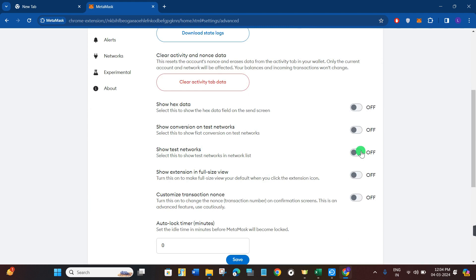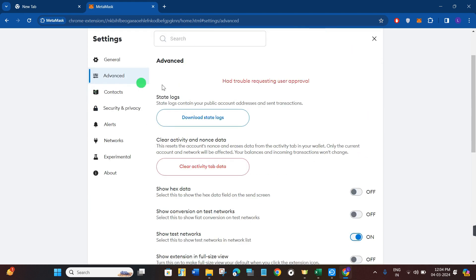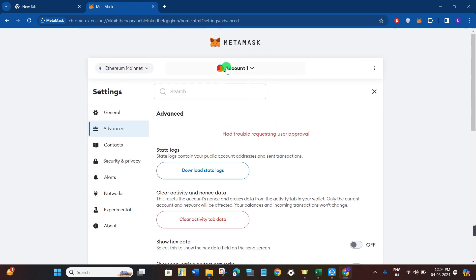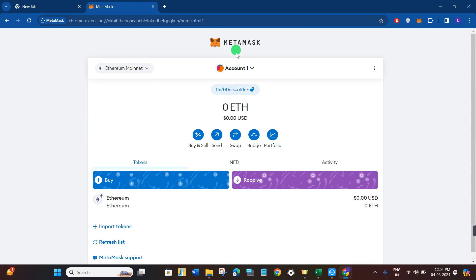You will have to turn this toggle button on right next to it. After that, you need to come to your account page again. Now over here, you again have to click on your current network in the top left-hand corner.